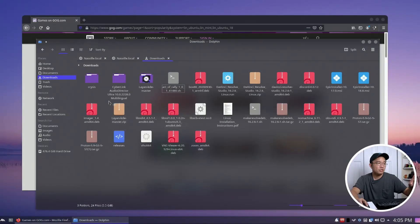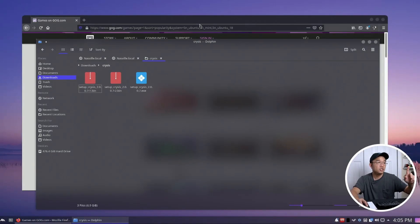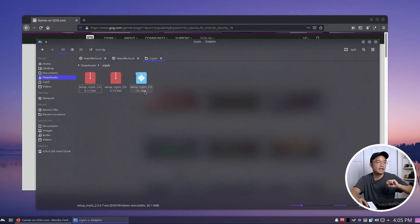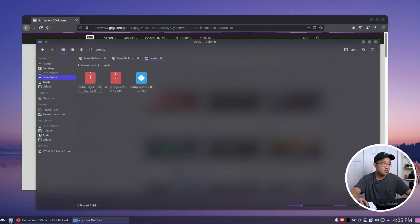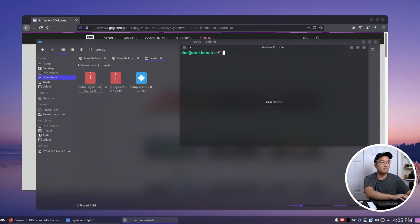So next game I want to try getting working is Crysis. Crysis you can actually download from GOG but it's only a Windows game, so I'm going to show you guys how to install this. I have not done this yet on this computer so I don't even know what to expect. I did open a terminal and I'm going to make the font a little bit bigger.